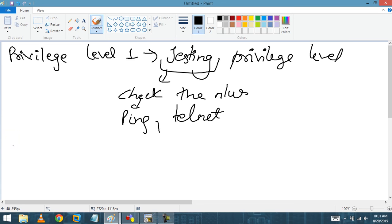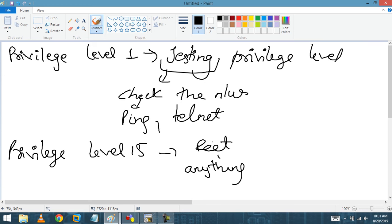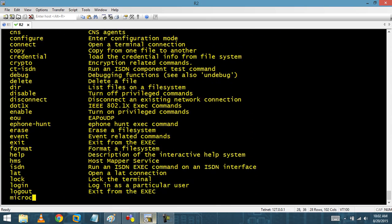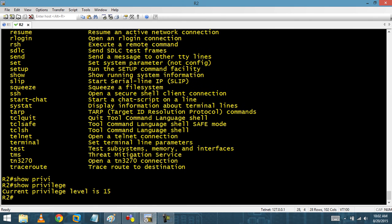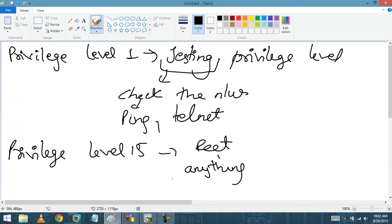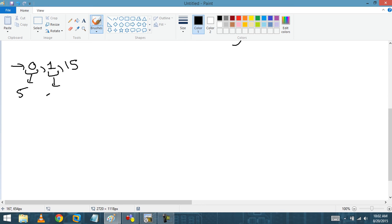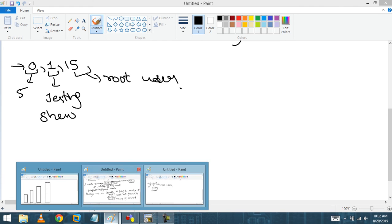Privilege level 15 means you are the root user. The root user can run any command. If I do 'enable 15', I am at privilege level 15 and can go to configure mode and run all commands. The 'show privilege' command confirms we are at privilege level 15. So to summarize: 0 has very few commands, 1 is testing and show commands, and 15 is root user.